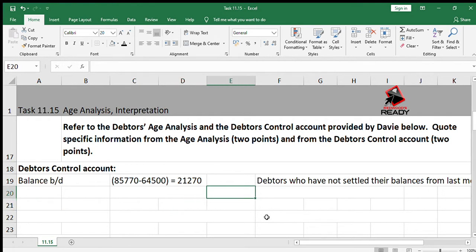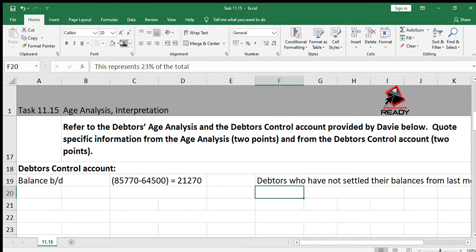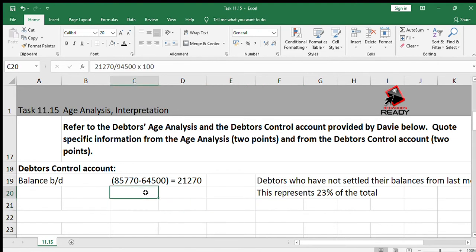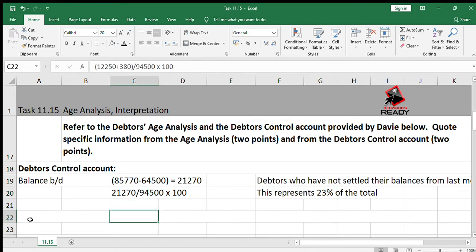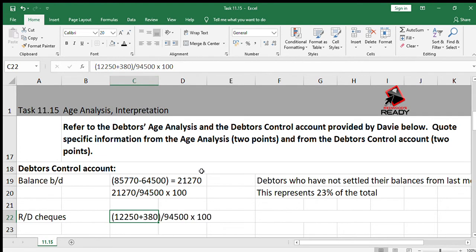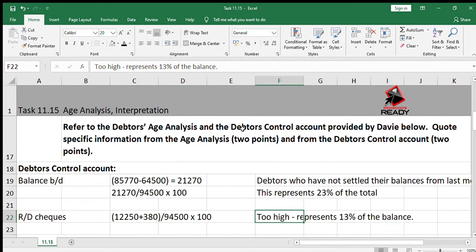That represents 23% of the total — calculated as 21,270 divided by 94,500, multiplied by 100. That's a way to bring percentages into your answer. The next thing to look at is the RG (dishonoured) checks. Looking at the RG checks in the debtors control account, the CPJ amount on the debit side is 12,250, together with a discount of 380. We calculate that as a percentage of the balance of 94,500 — it represents 13% of the balance, which is too high.